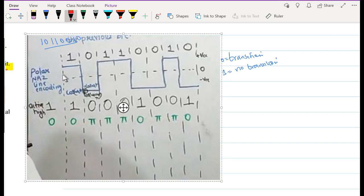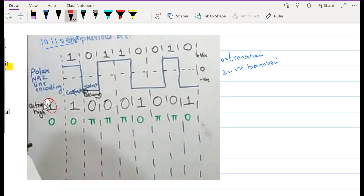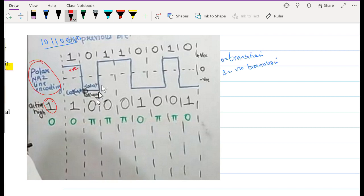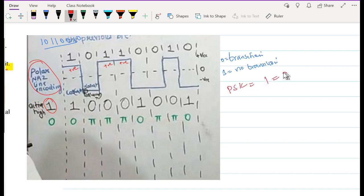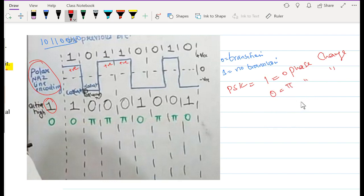Before generating the DPSK sequence, we perform bipolar non-return-to-zero encoding: for a one, we have a positive pulse; for a zero, we have a negative pulse. In PSK, we know that one is represented by zero phase change and zero is represented by a pi phase change. This corresponds to S1(t) = A cos(2π Fc t) for binary one, and S2(t) = A cos(2π Fc t + π) for binary zero.